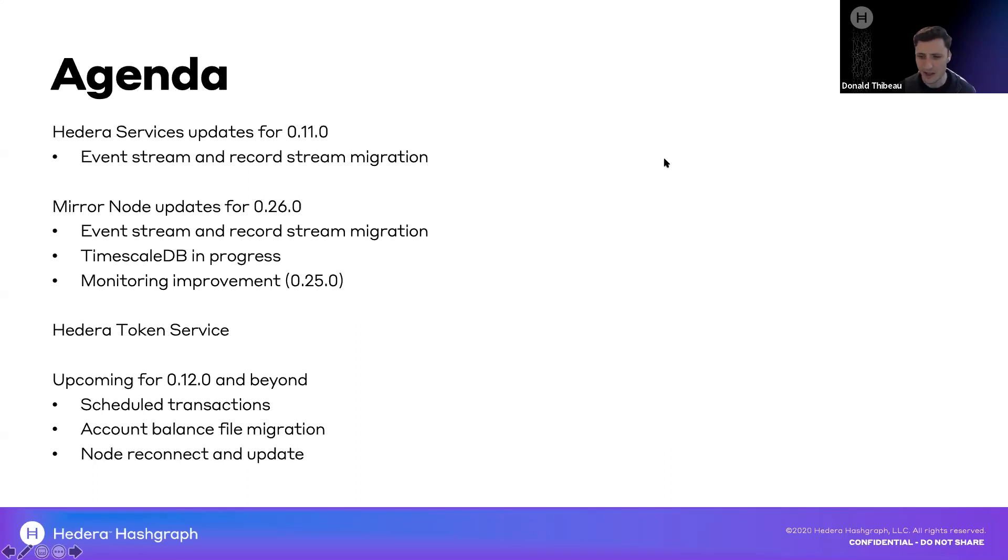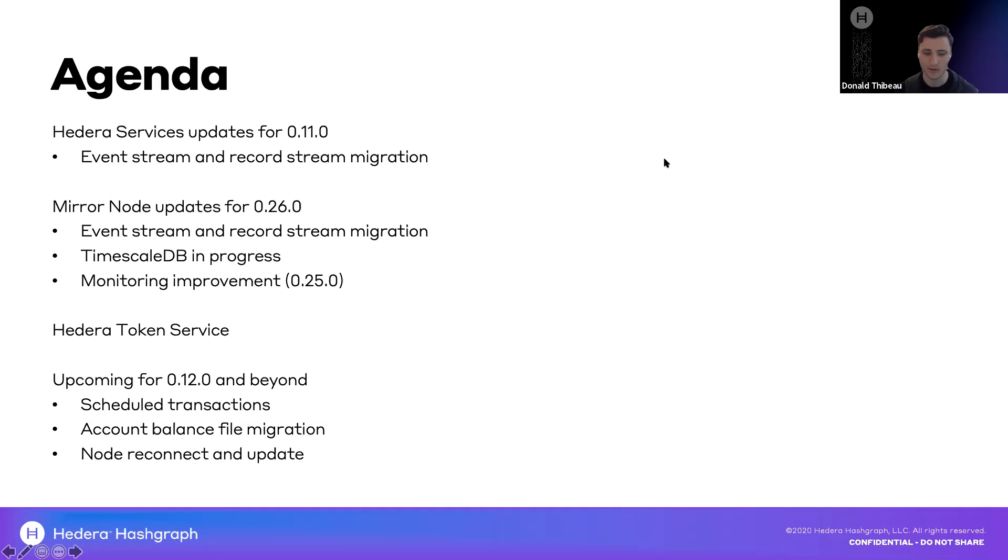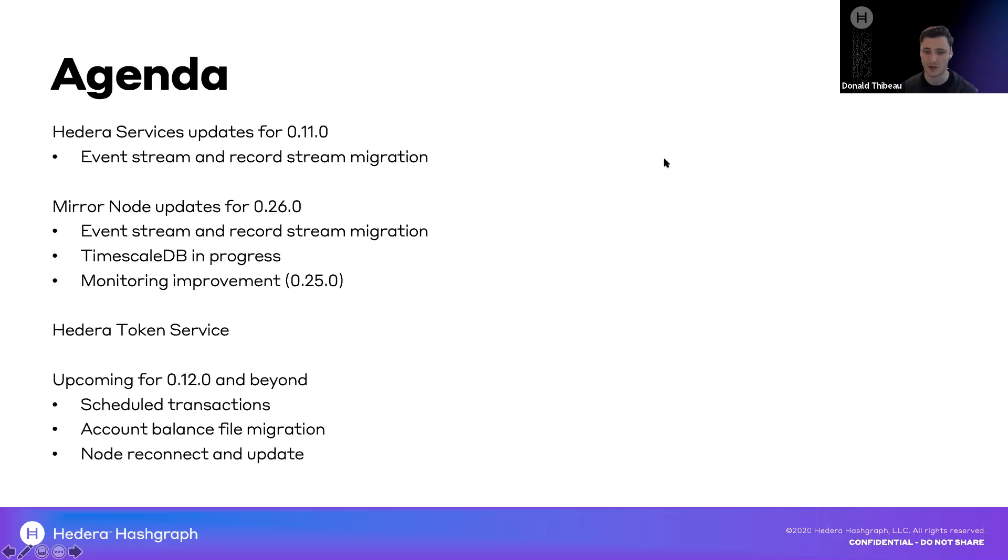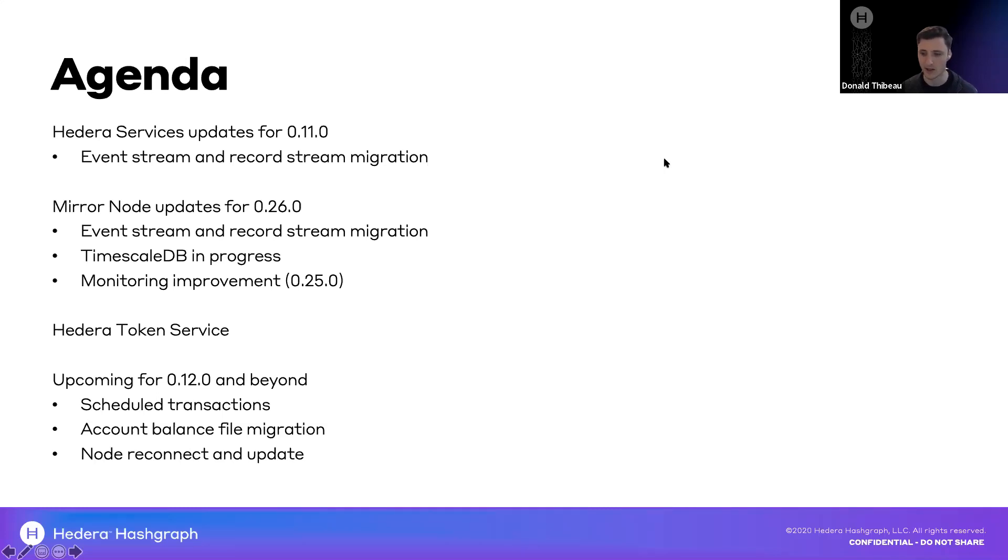There was a question about ecosystem to complement the Hedera token service. What I'll share about that is it's really important for token issuers that they have access to different wallets, exchanges, custody providers, explorers for their token so that they can support its adoption. One of our objectives is to make sure that that ecosystem supporting the Hedera token service is growing with those third parties. That's been one of our priorities and something you'll see as more tokens are issued on the Hedera token service.